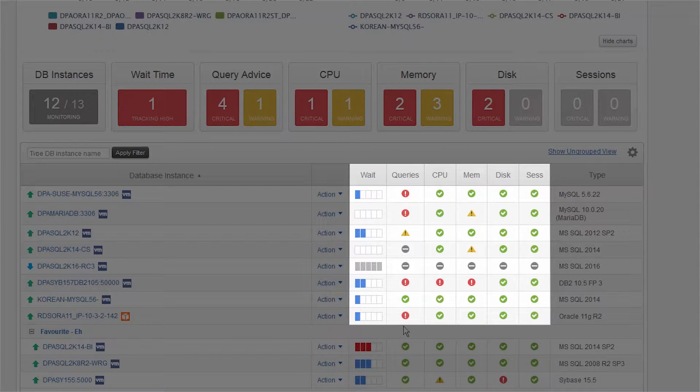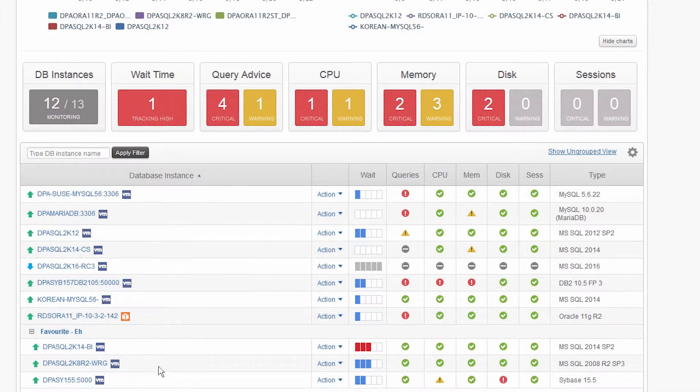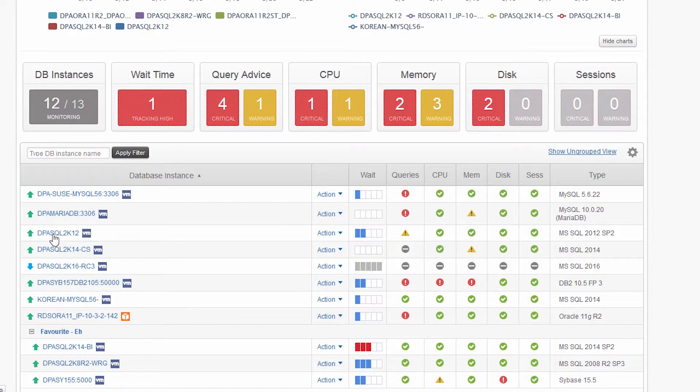You can also see system metrics at a glance by instance. Now that you've seen the dashboard, let's click on an instance and dig in.